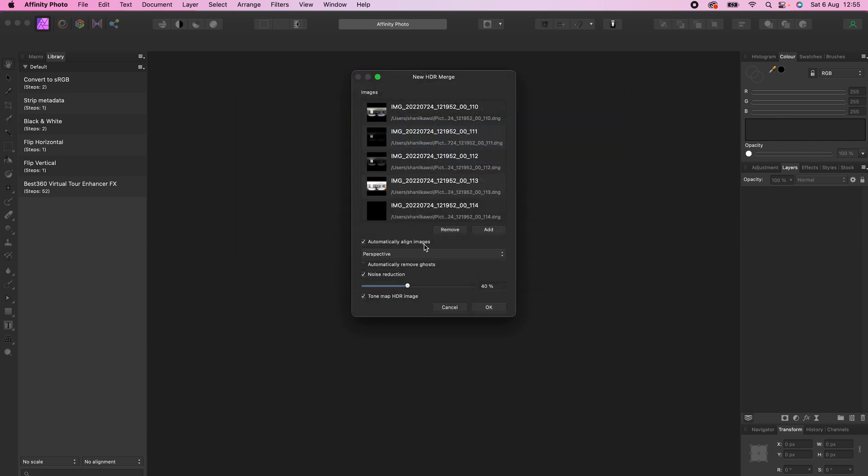Uncheck Automatically Align Images, Noise Reduction, and Tone Mapping, then click OK.